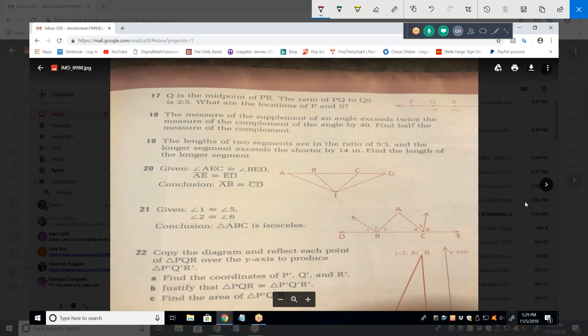For problem 18: the measurement of a supplementary angle exceeds twice the measurement of the complement of the angle by 40. Find half the measurement of the complement. How do we start? With a variable — that is the key.